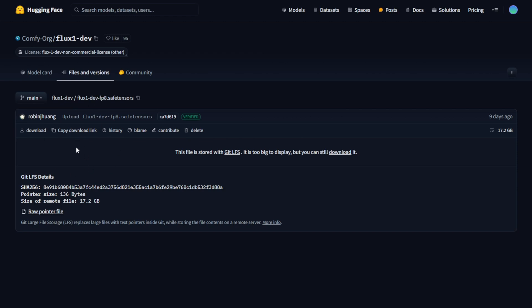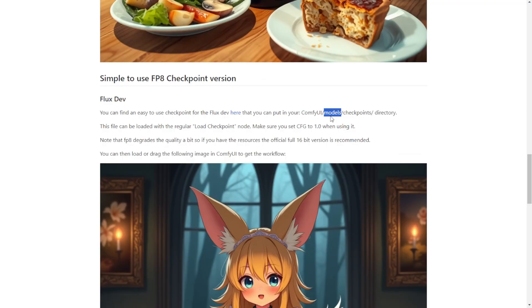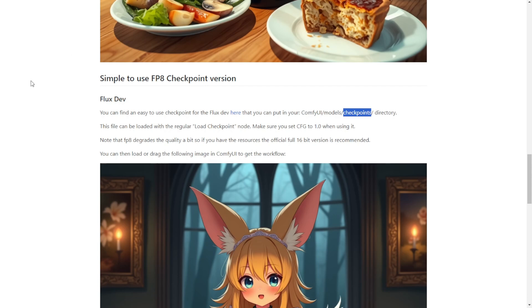Once you've downloaded this, save it into the ComfyUI models folder, specifically the Checkpoints folder. This is similar to what we usually do when saving Checkpoints for Stable Diffusion 1.5 or SDXL. We also need to ensure that the CFG in the sampling steps custom nodes is set to 1 and then we're ready to go.